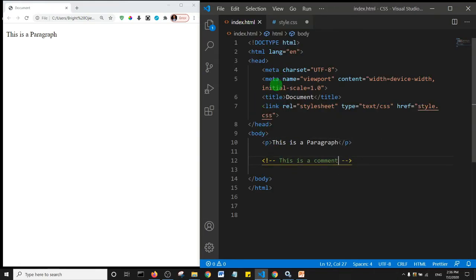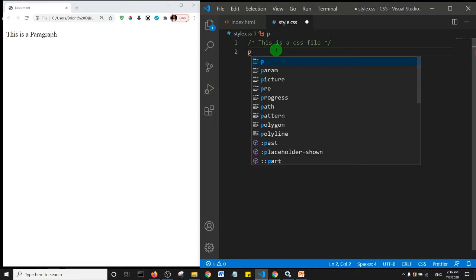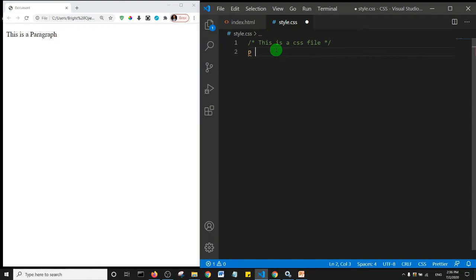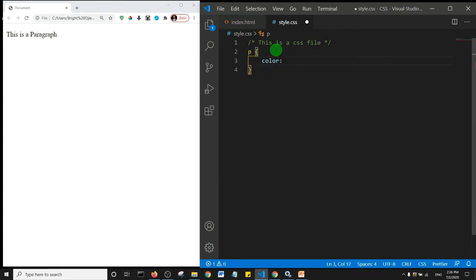P selector, and I'll add my curly braces, hit enter. Basically I want to set the color to red, and then I'm going to close with a semicolon. Now let's save and refresh the page.